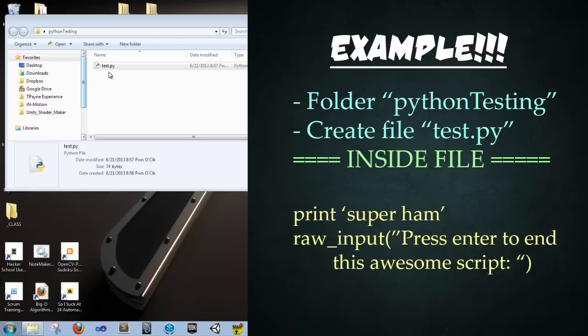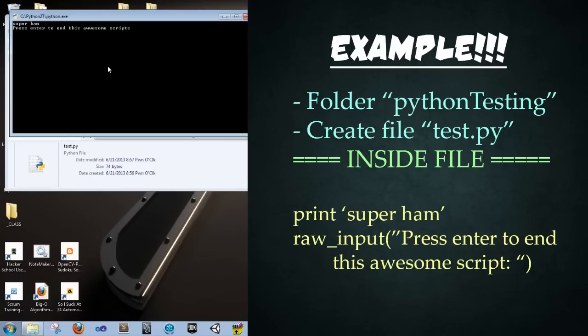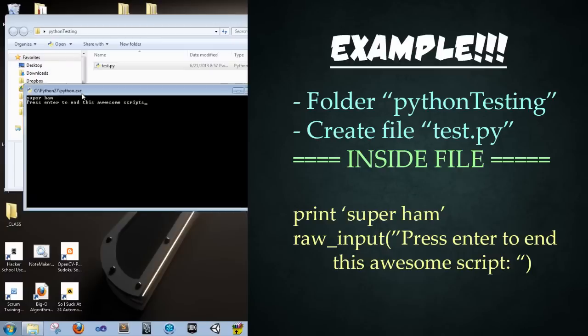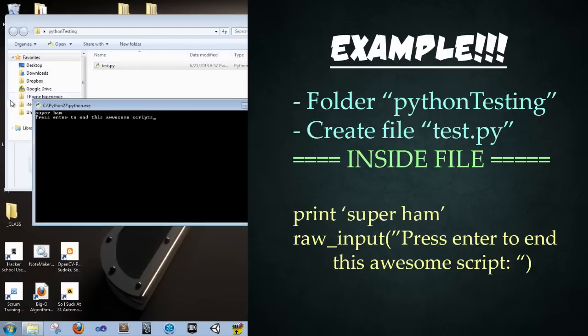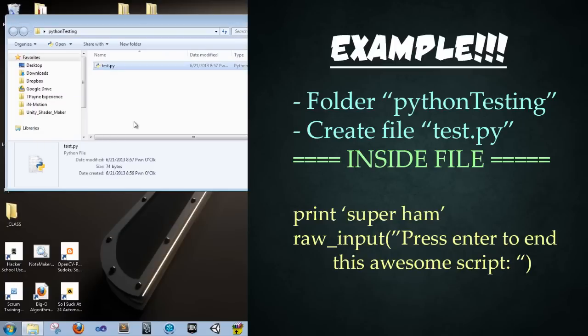And now what will happen is when we double click this file, it'll run. And it'll bring up a command prompt or terminal if you're on Mac. And it'll spit out exactly what it does. So just double click on it. And now we see super ham is printed at the top. And then we see our misspelled awesome. That's a bummer. We see press enter to end this awesome script. Press enter and it ends. Perfect.